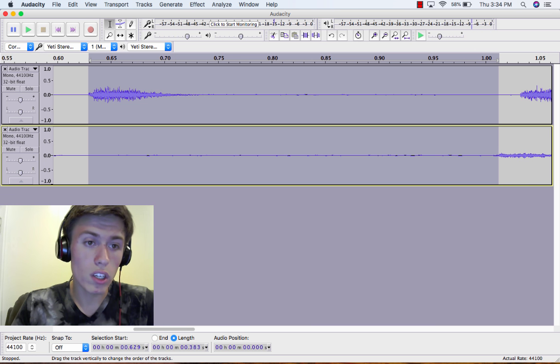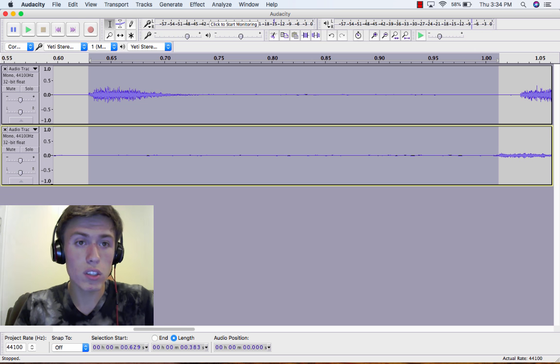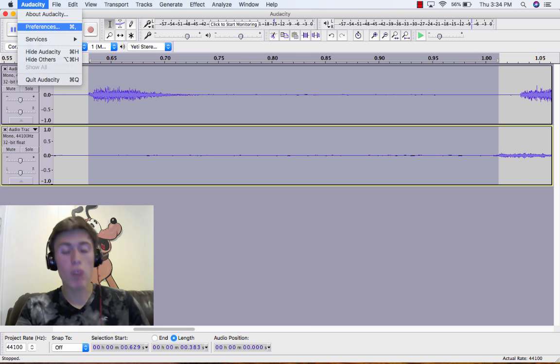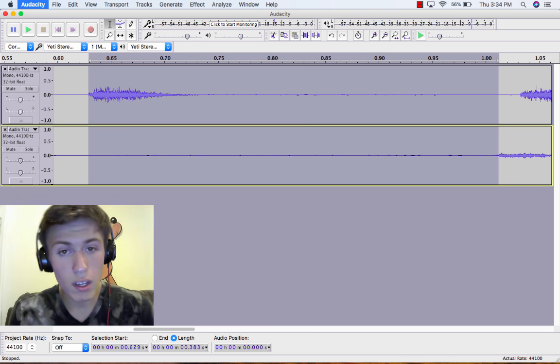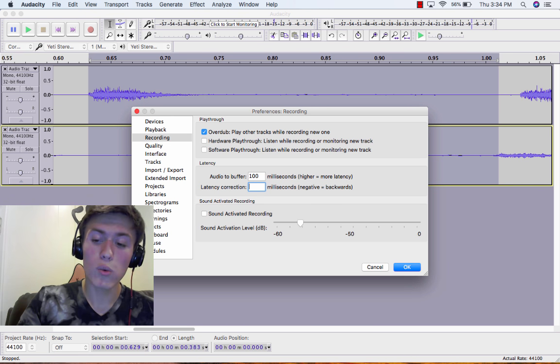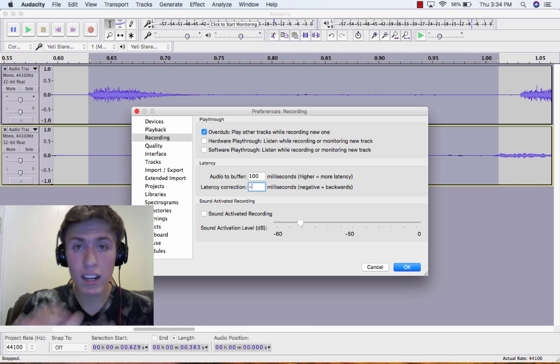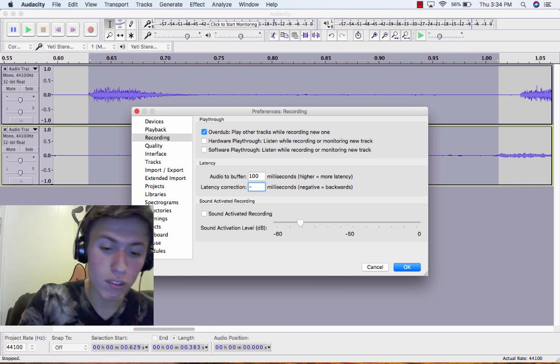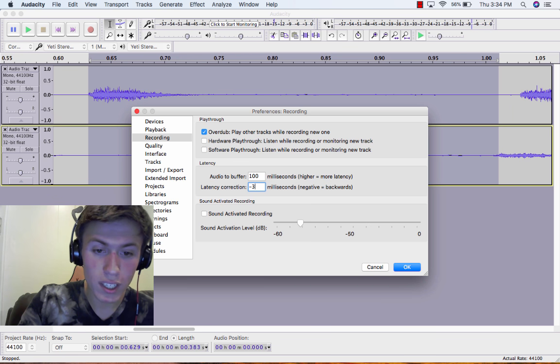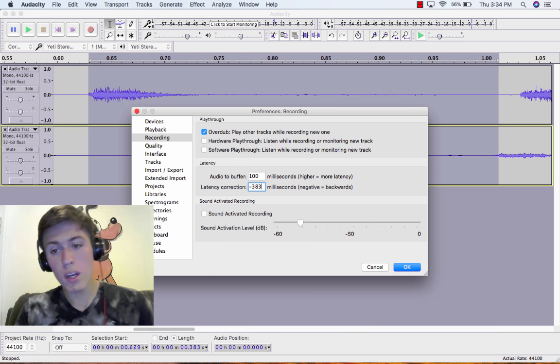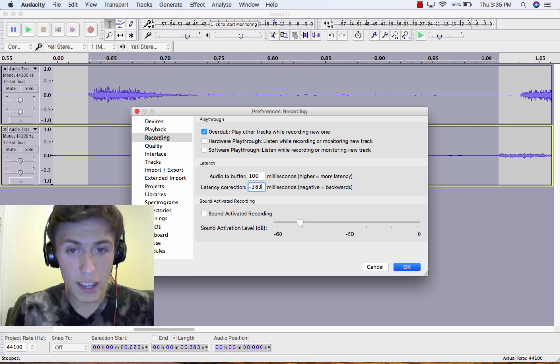So what you're going to want to do is go to Audacity, Preferences, and then go to Latency Correction. You're going to want to type in the negative of this number, so negative 383. I'm going to click OK.